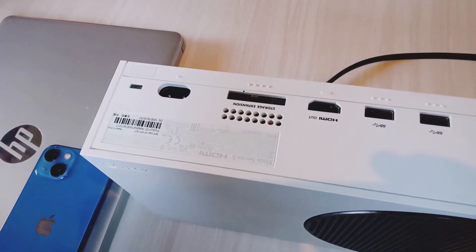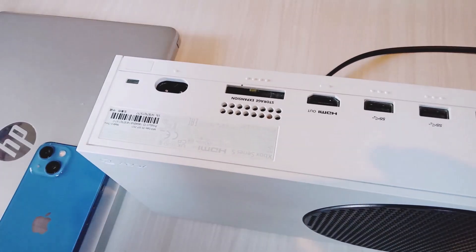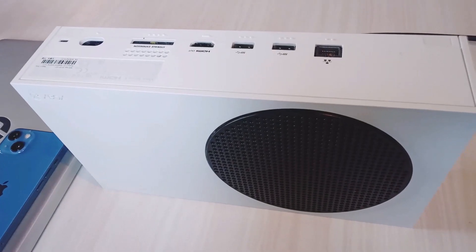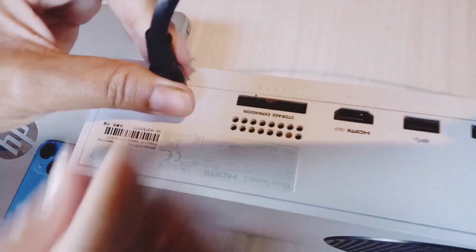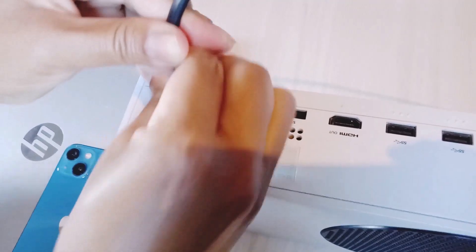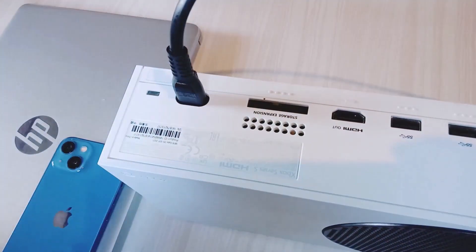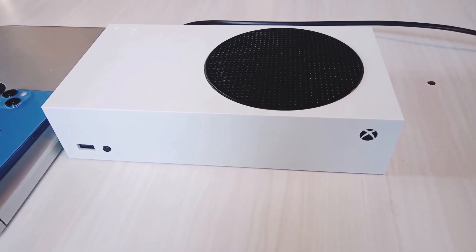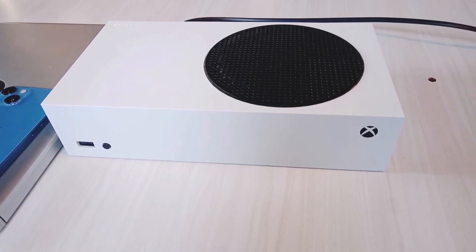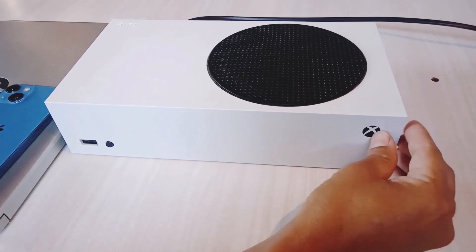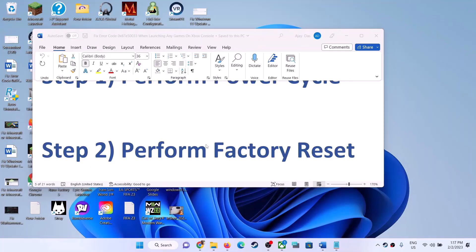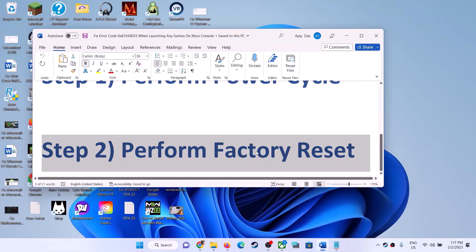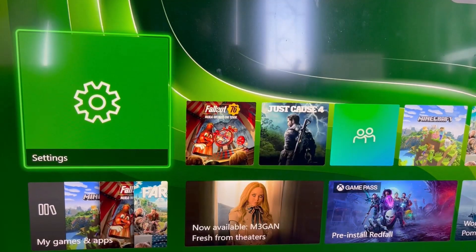Now wait for 10 to 15 seconds. After 10 to 15 seconds, plug the power cable back into the Xbox console and turn it on. Now check if you're still facing the problem. If so, perform a factory reset of your Xbox console.